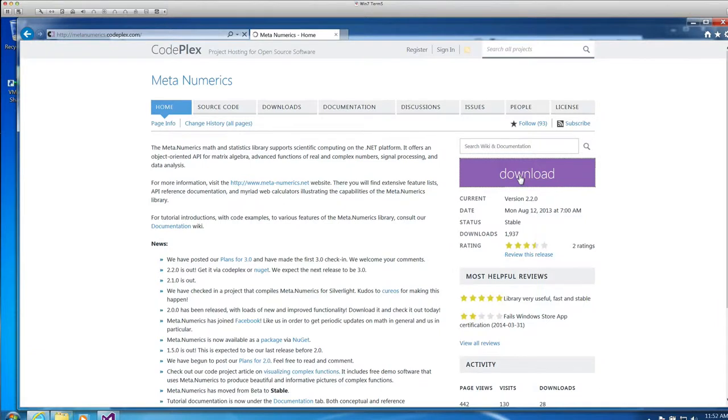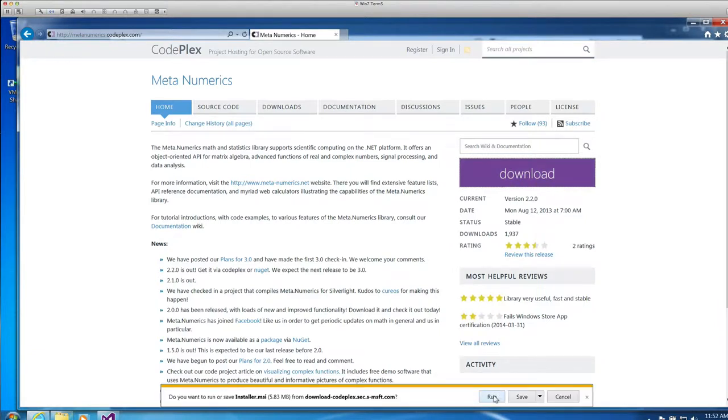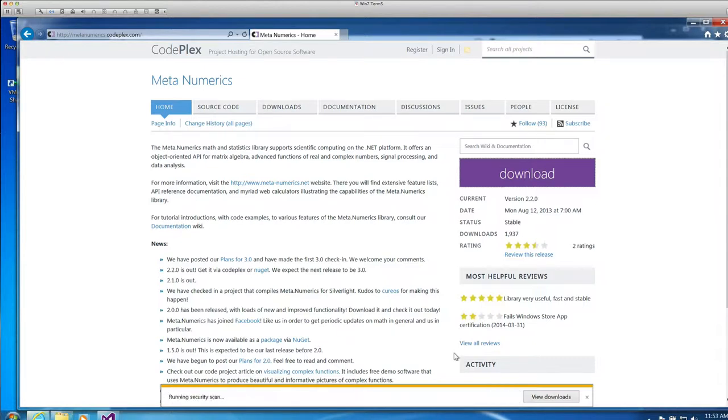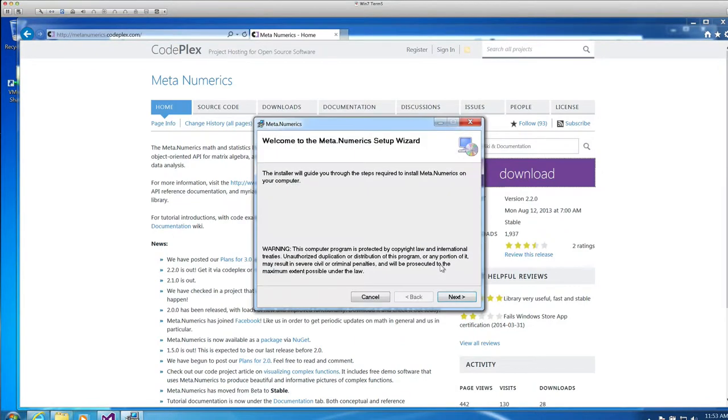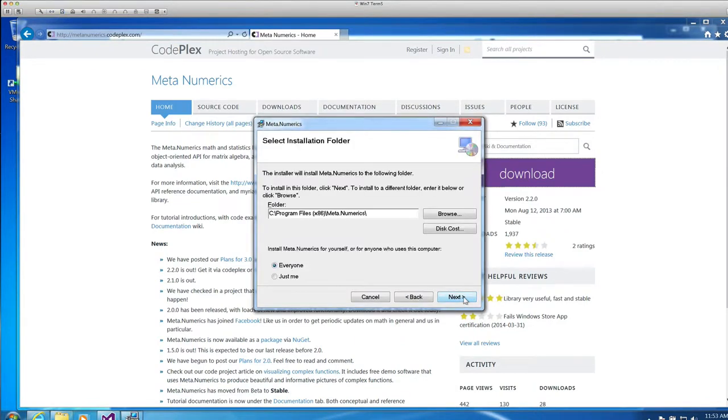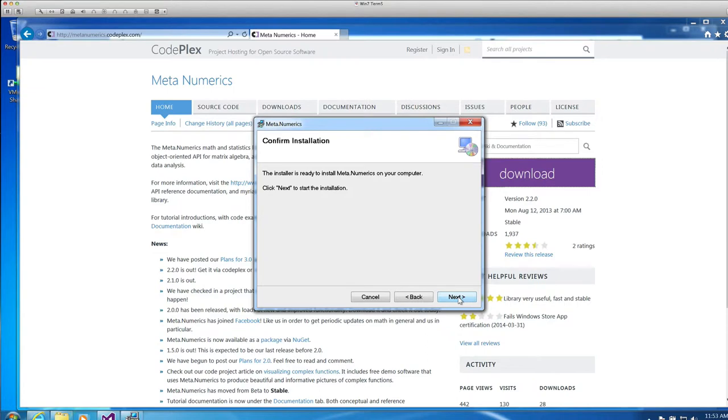Click on download, and I'm going to go ahead and just install it right from the browser. And we'll install it for everyone in a normal place.